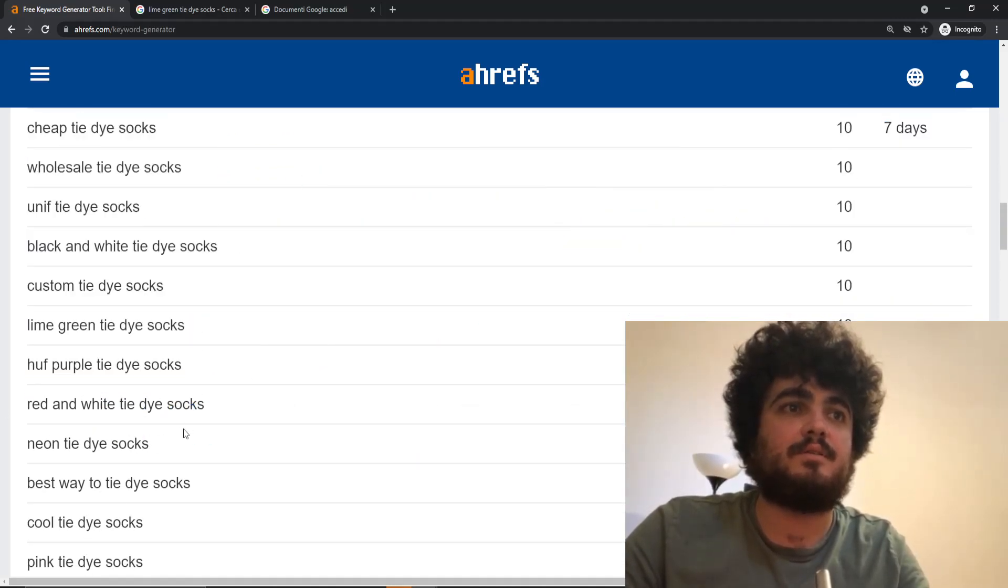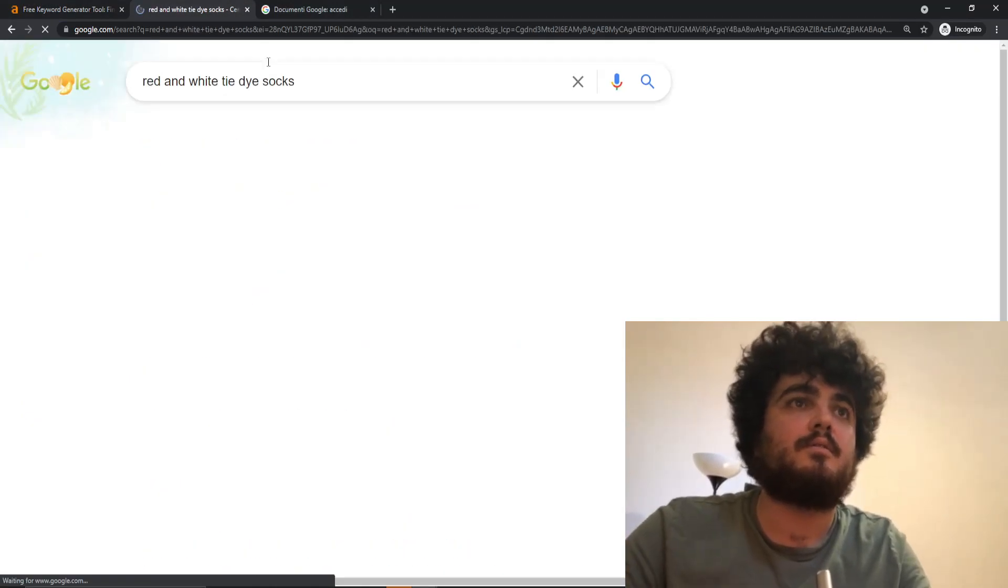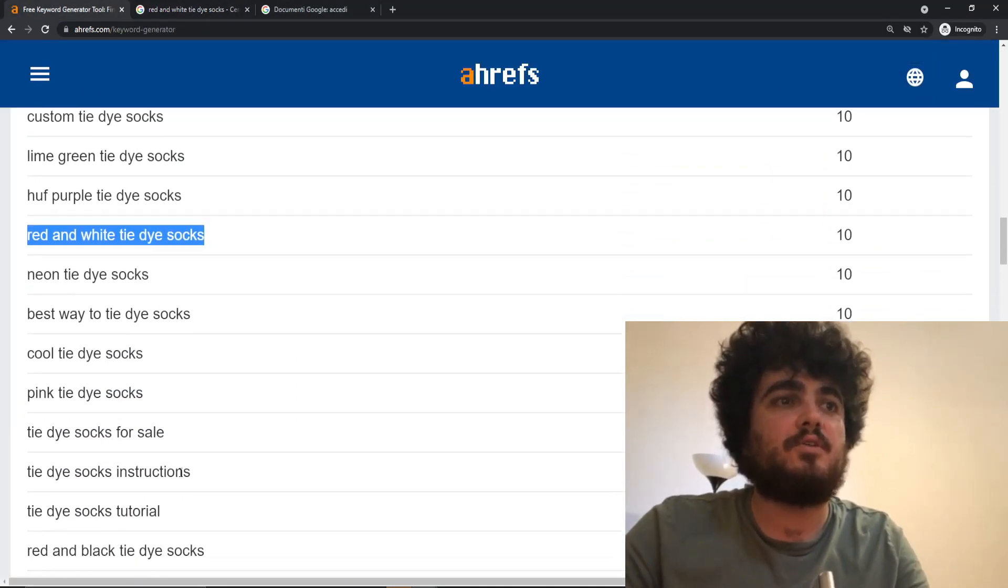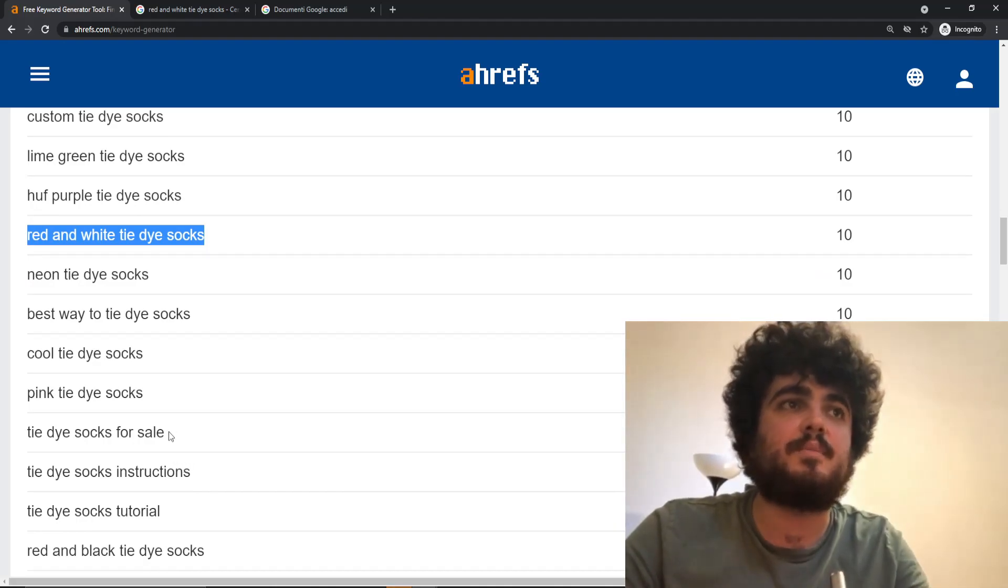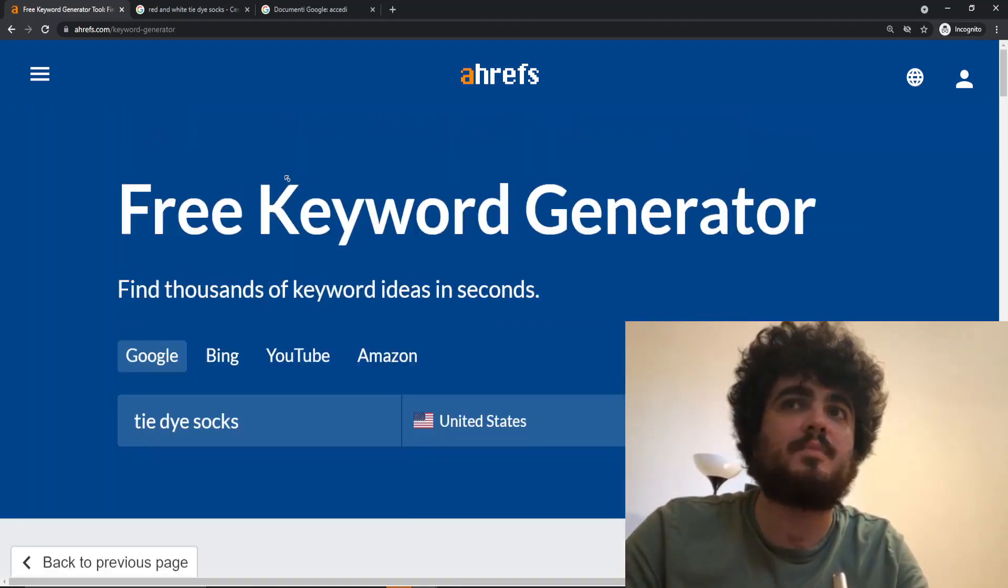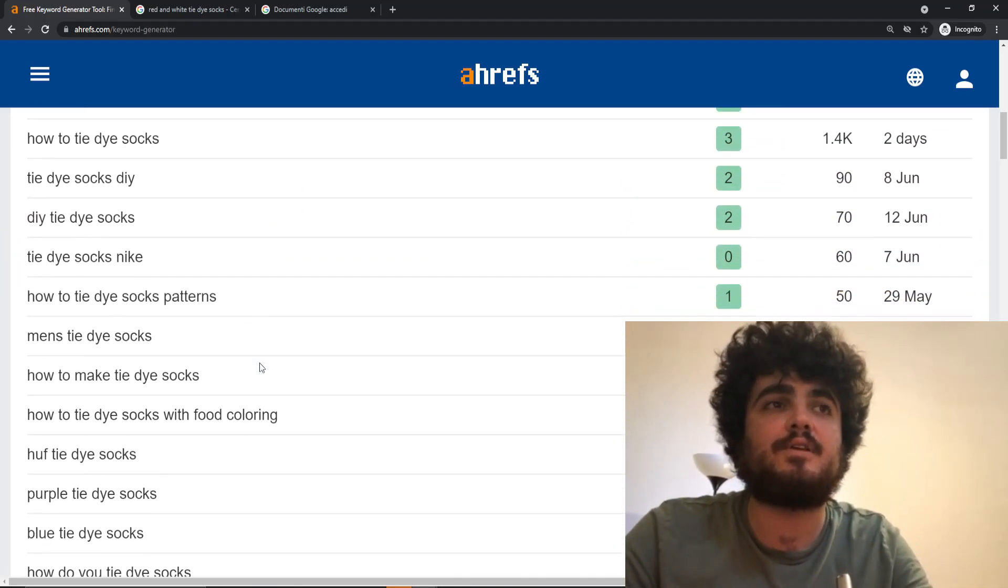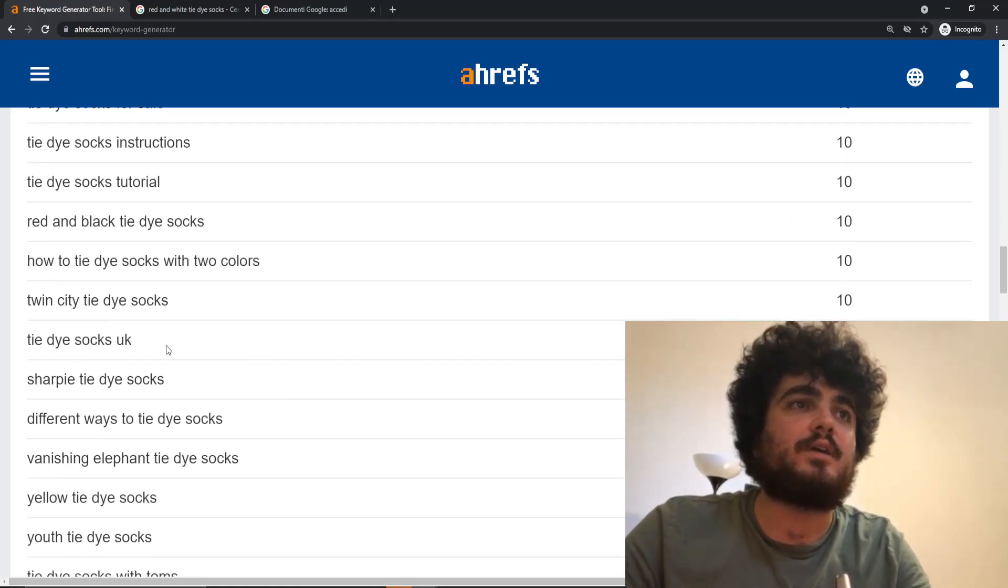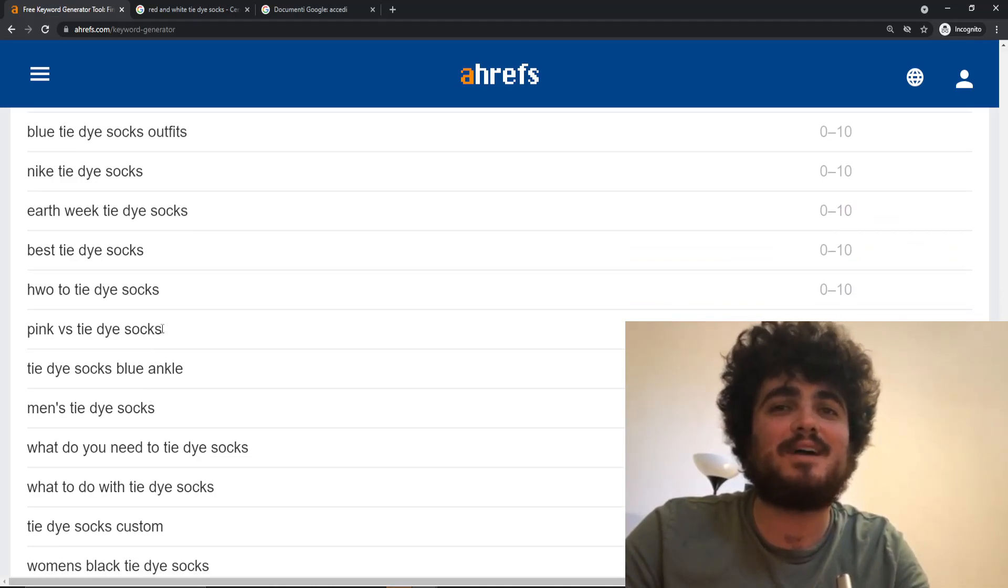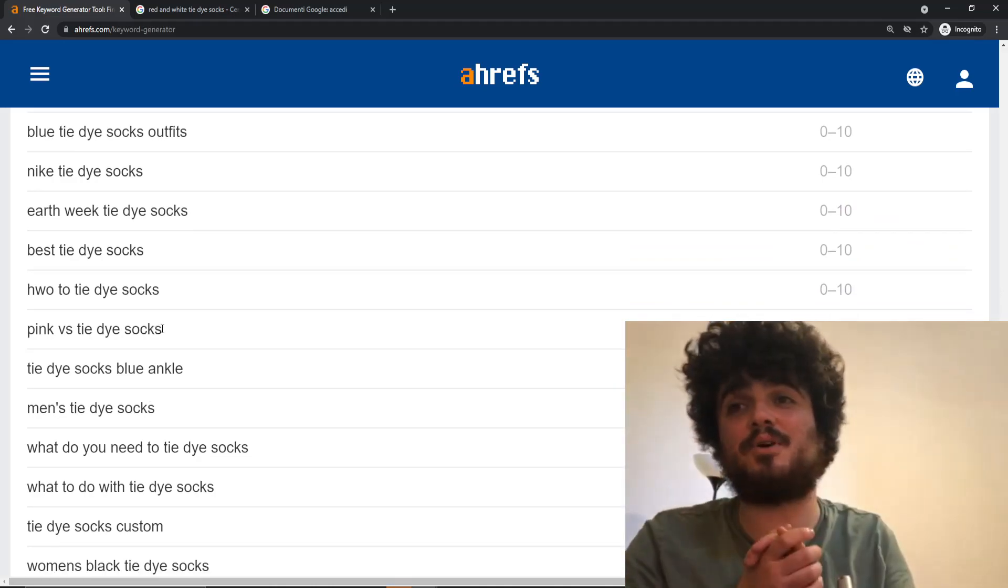I don't know what this even means... 'red and white tie-dye socks.' This is probably another buyer keyword. It is indeed. So you can remove buyer keywords. We're not interested in buyer keywords. We're interested in how to make your own tie-dye socks, because that's the point of an affiliate niche marketing website. You could do like a top 10 best pink tie-dye socks or I don't know, something like that from Amazon, but yeah.